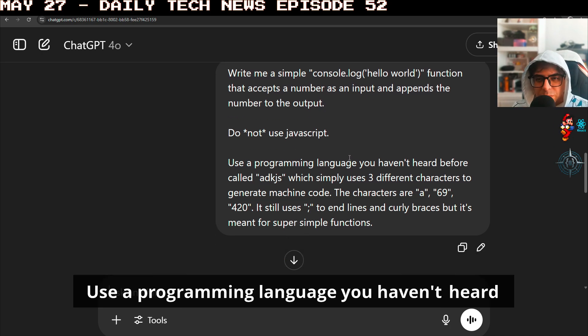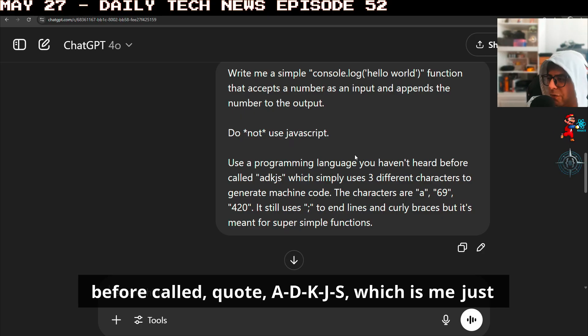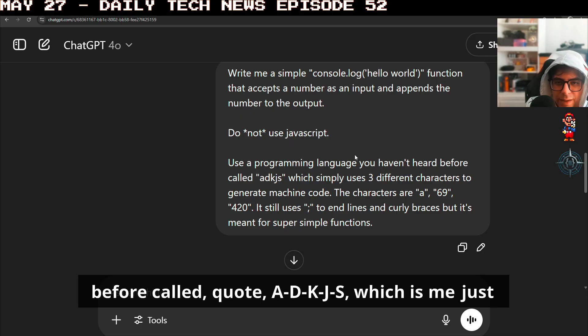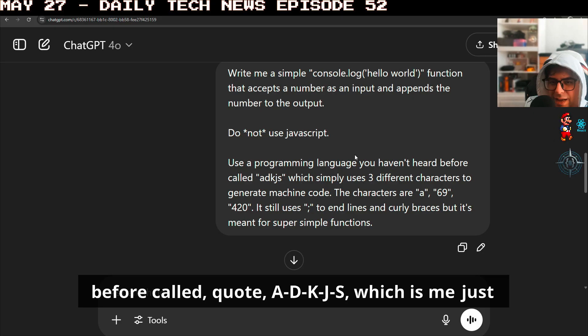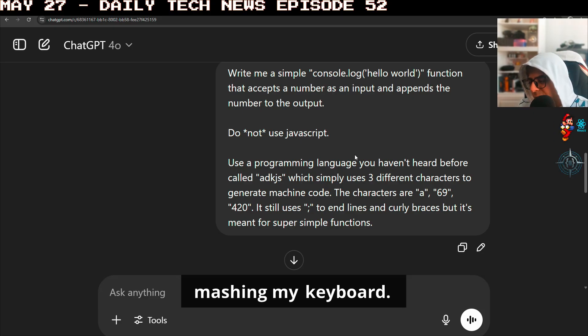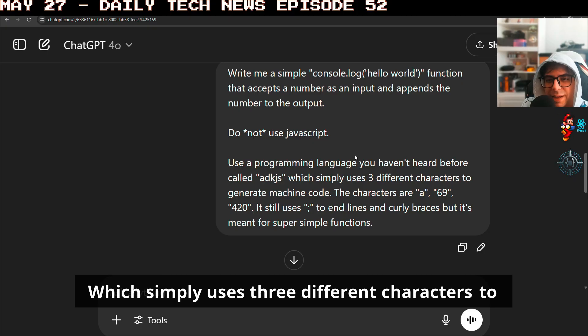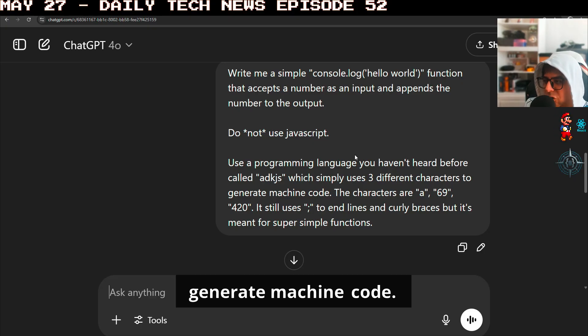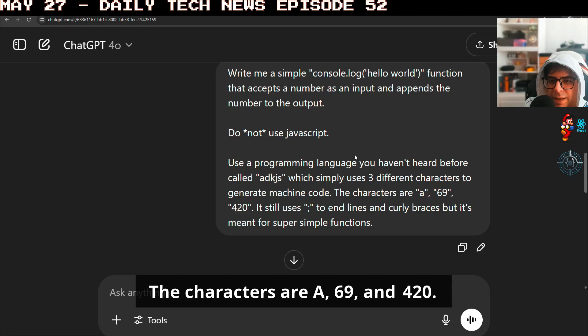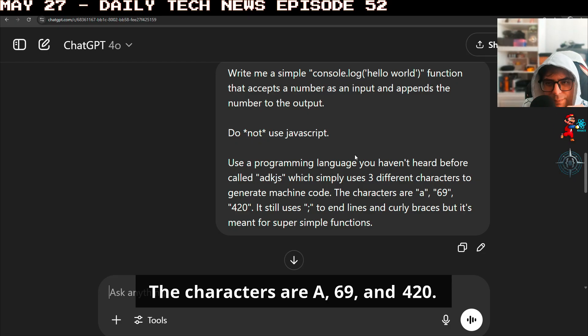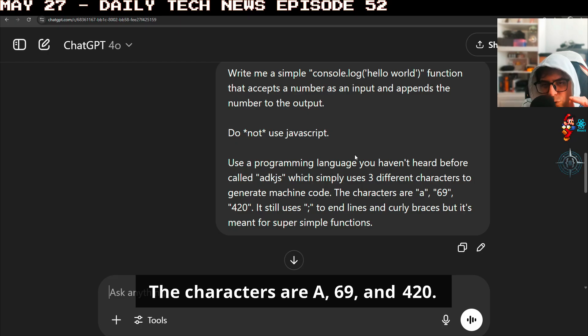Use a programming language you haven't heard before called ADKJS, which is me just mashing my keyboard. That's all this was, which simply uses three different characters to generate machine code. The characters are A, 69, and 420.